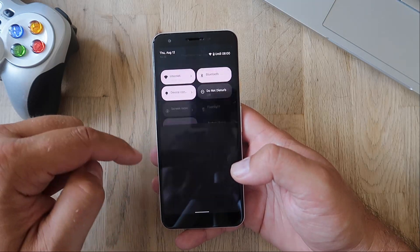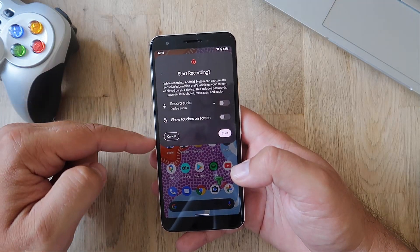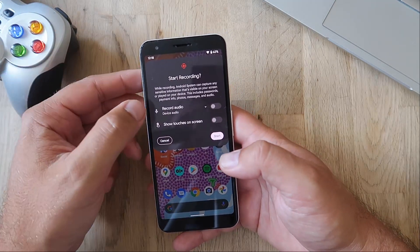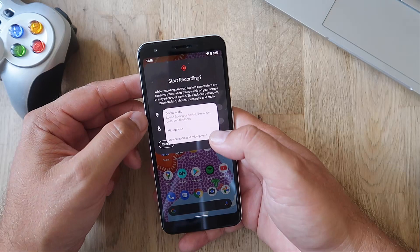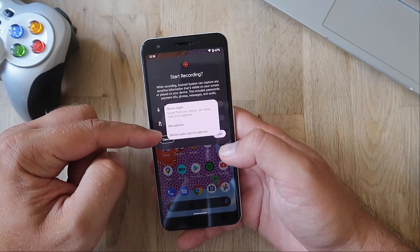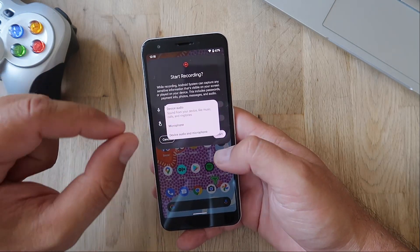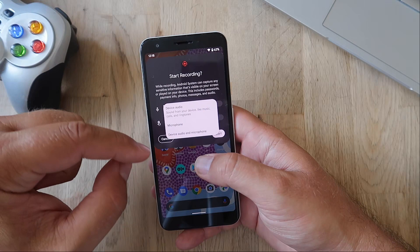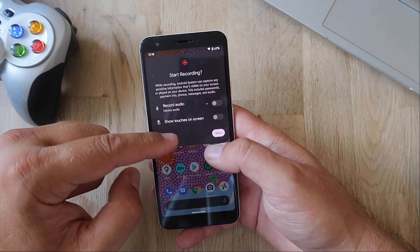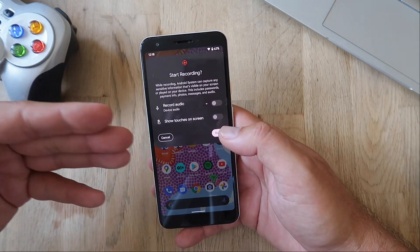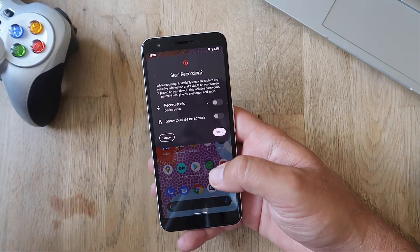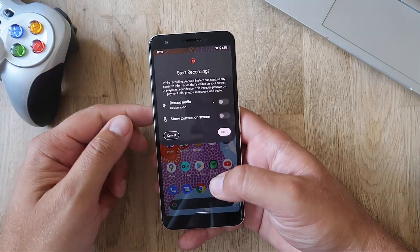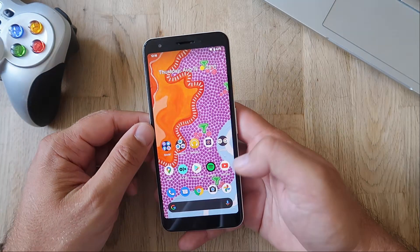Speaking of camera resources, the screen recording menu is also updated. You can now record audio from the microphone, from the device audio, or from both — meaning device audio and microphone. You can also show touches on the screen. I think that's a nice addition to the already existing screen recording.